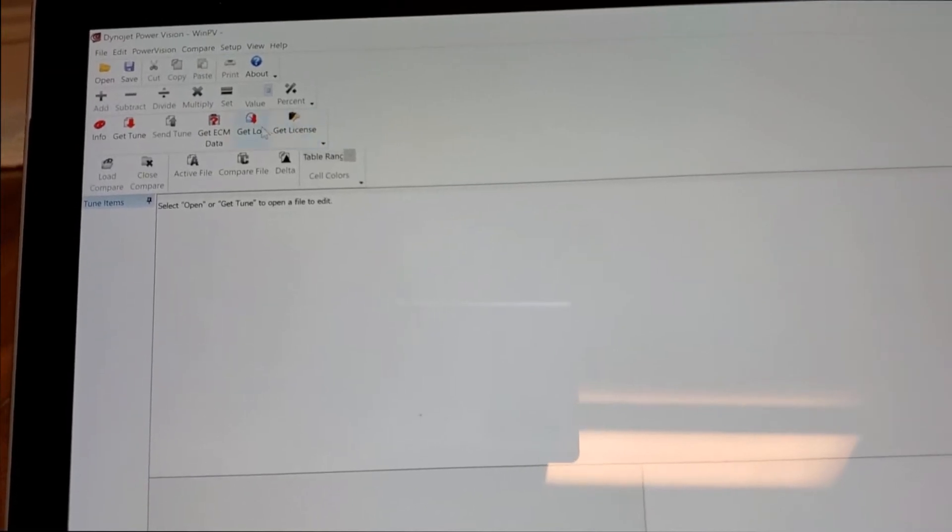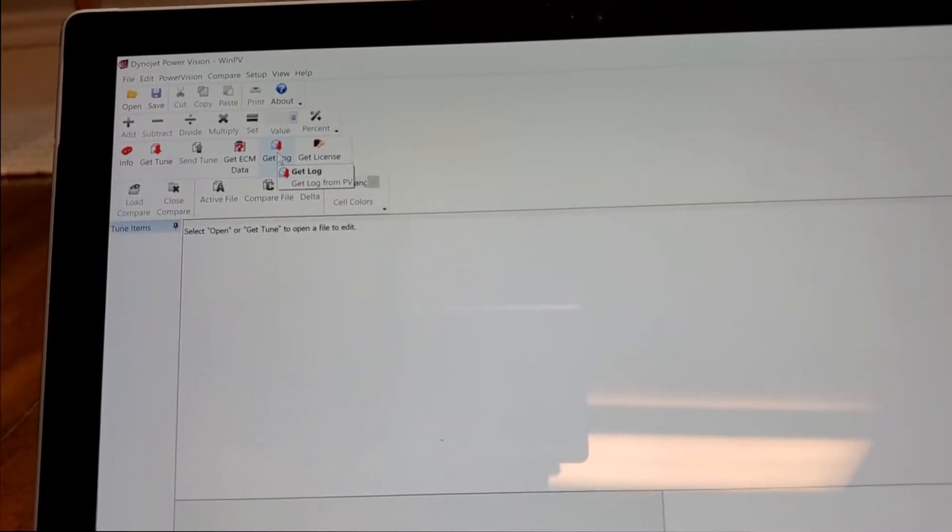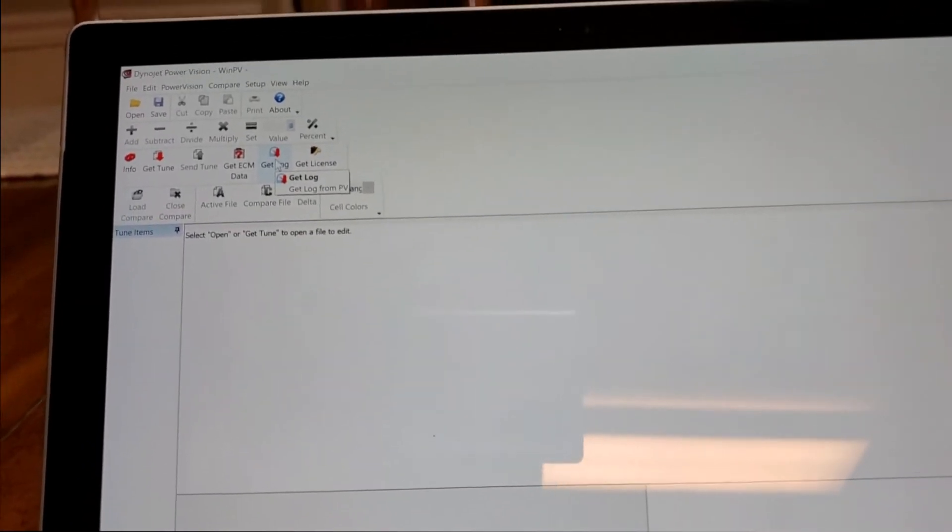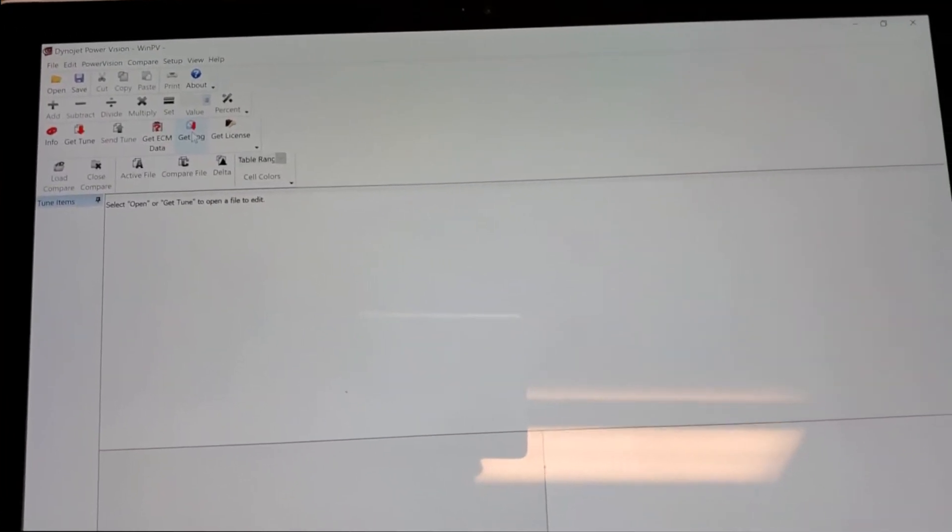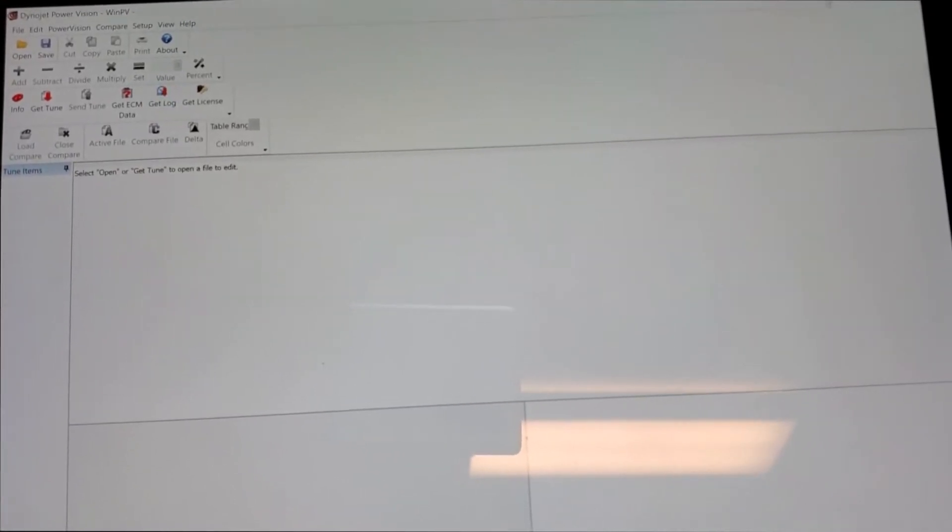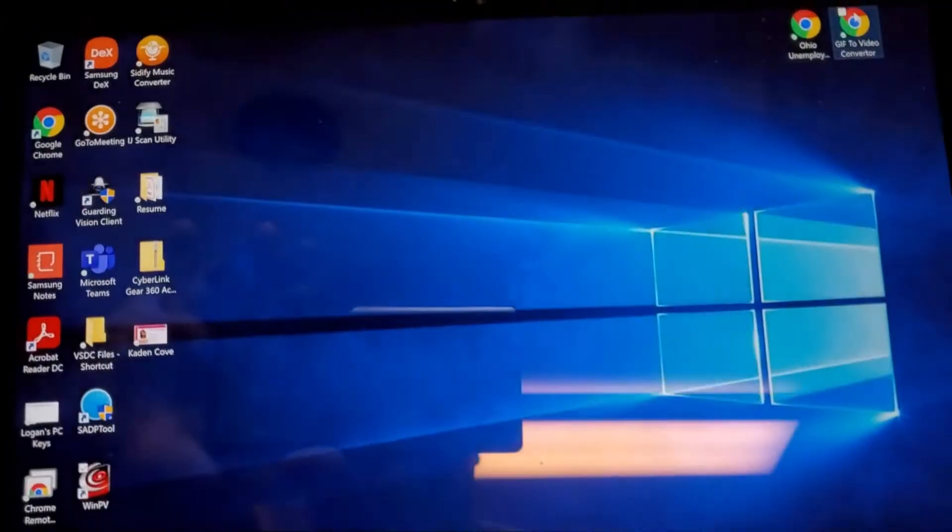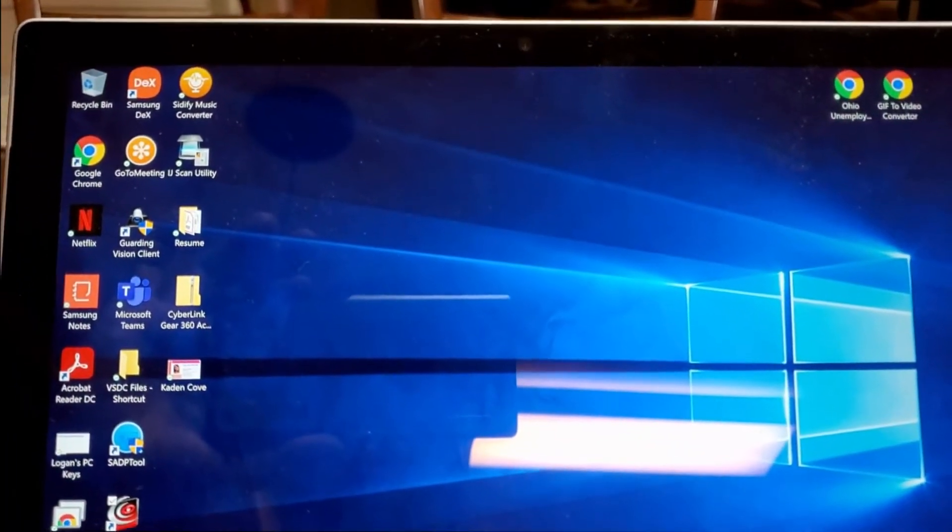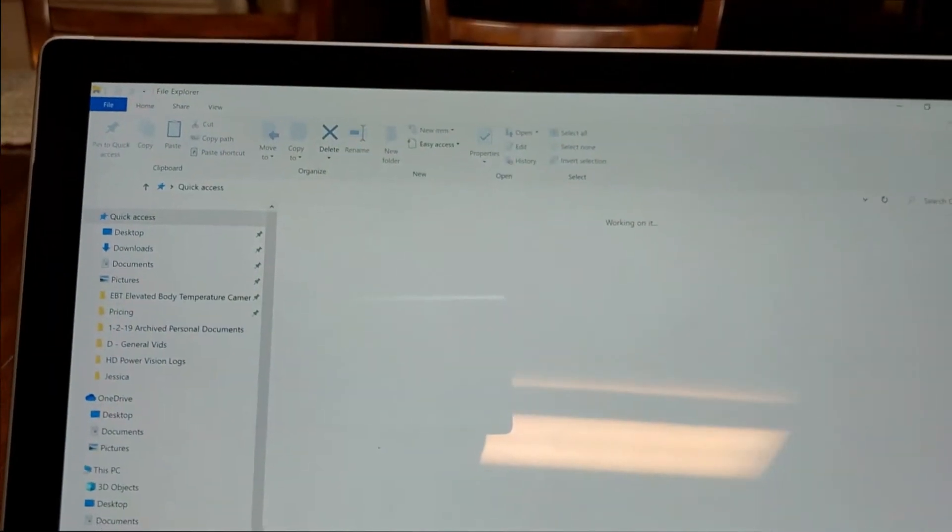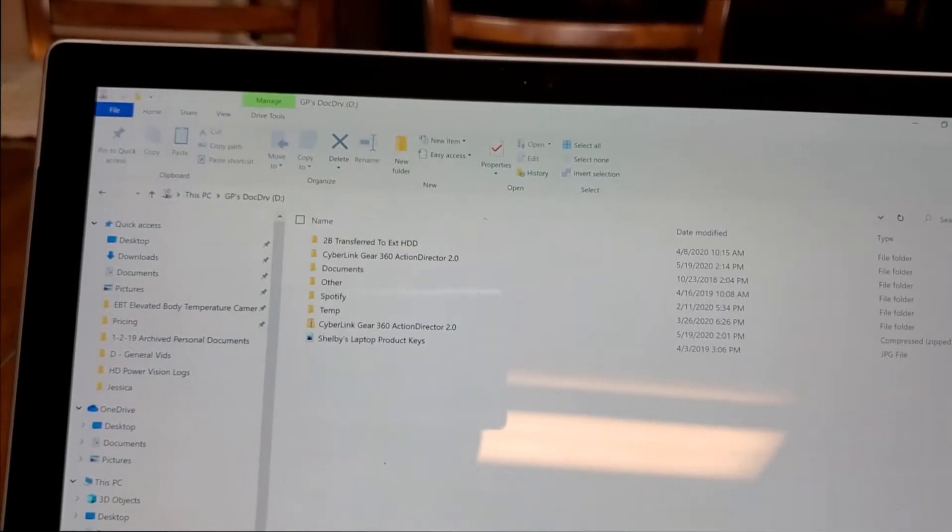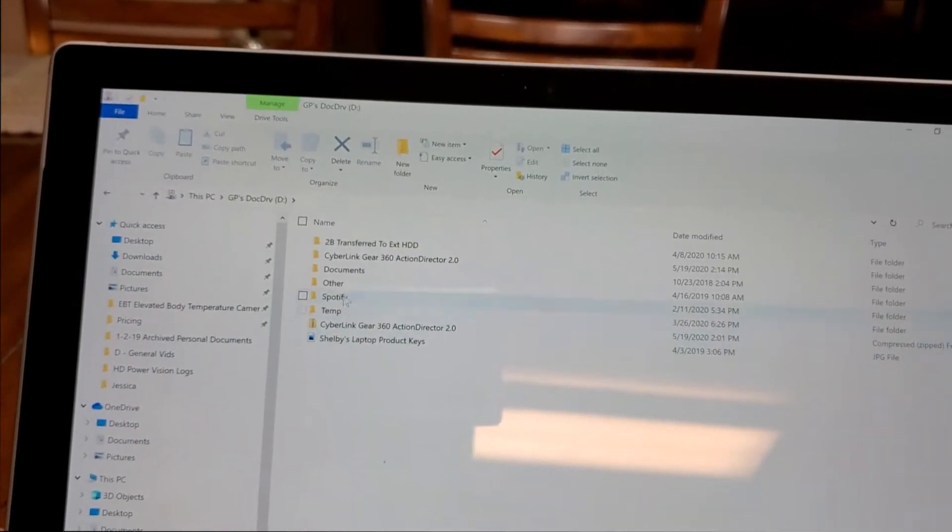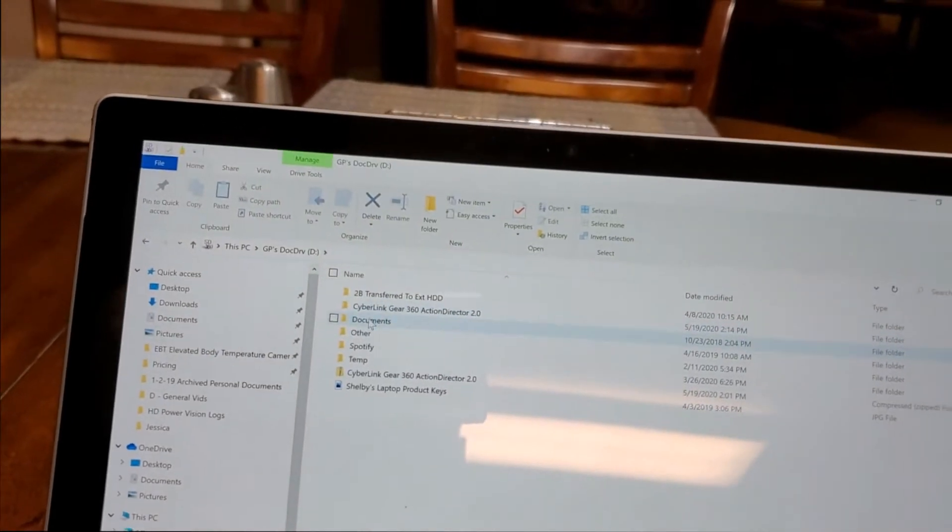You hit Get Log - I've already done this and cleared them. You're going to hit Get Log and it's going to pull all the log files that you've created out of your Power Vision. What's really cool is then you can go back and open those files up and find out what's going on based on what you've monitored.